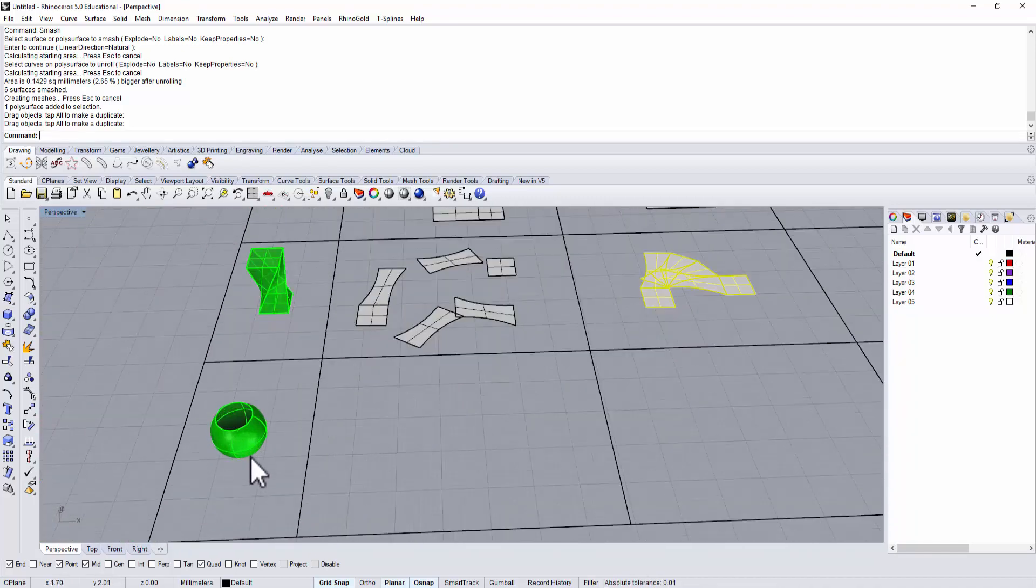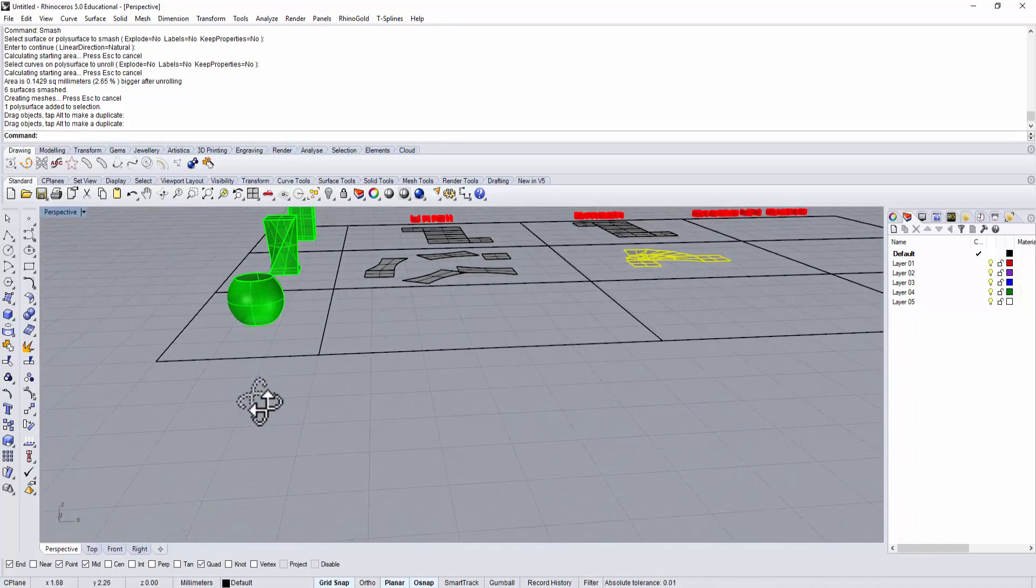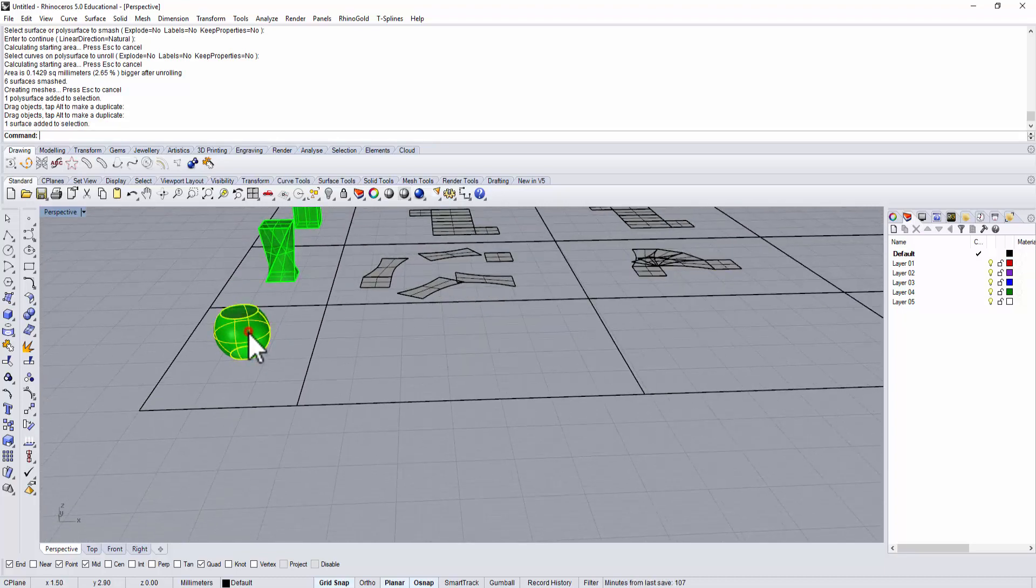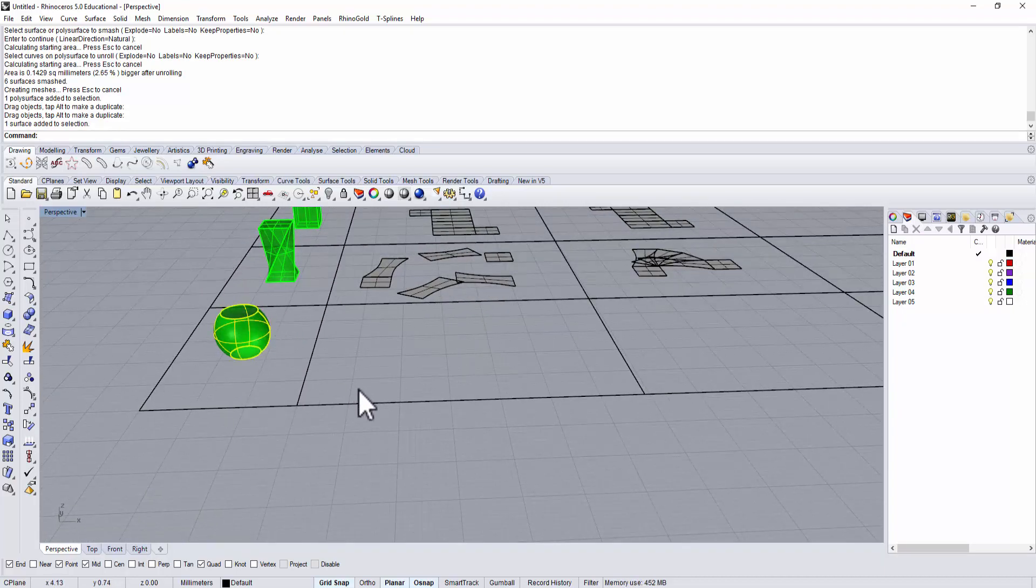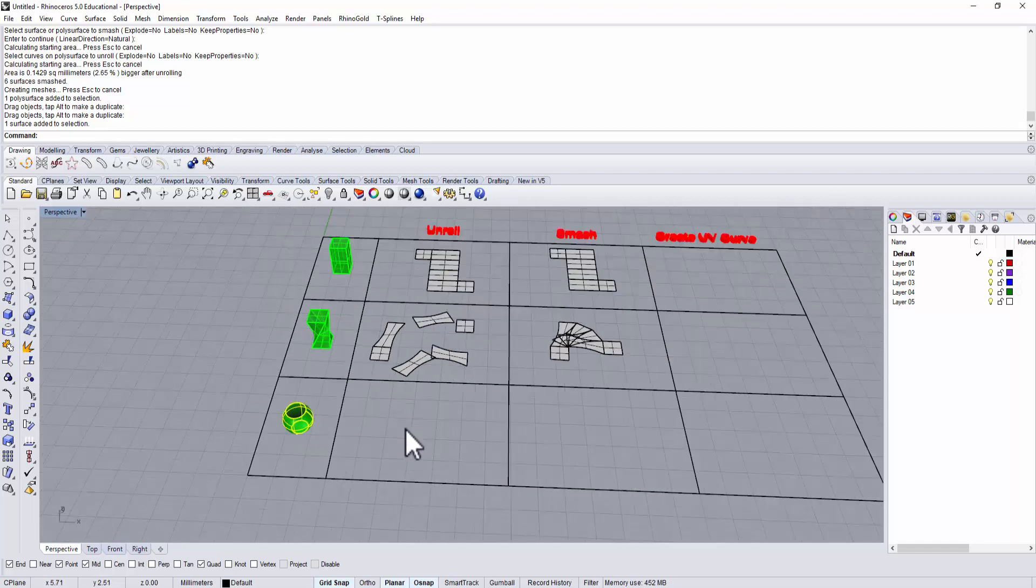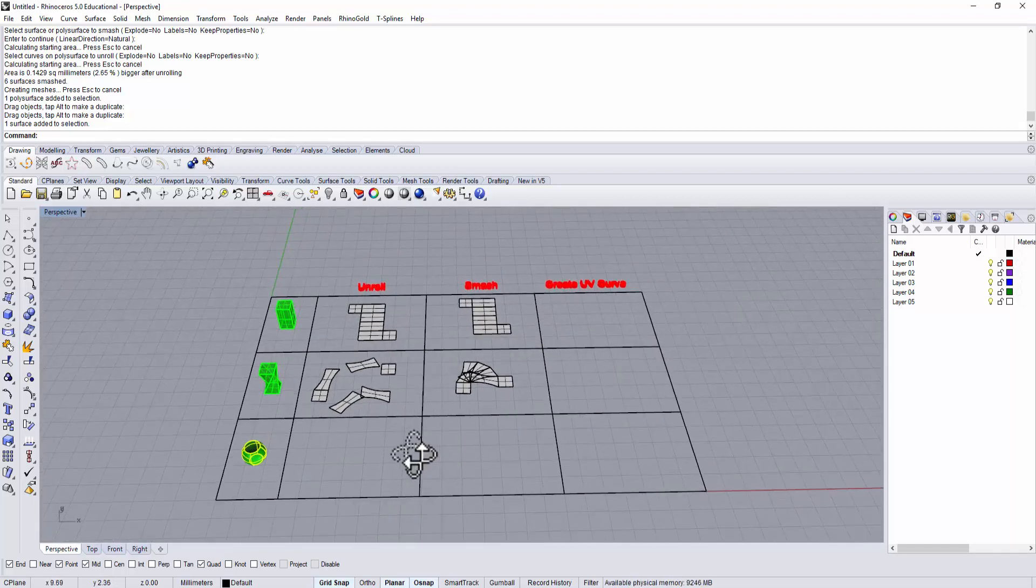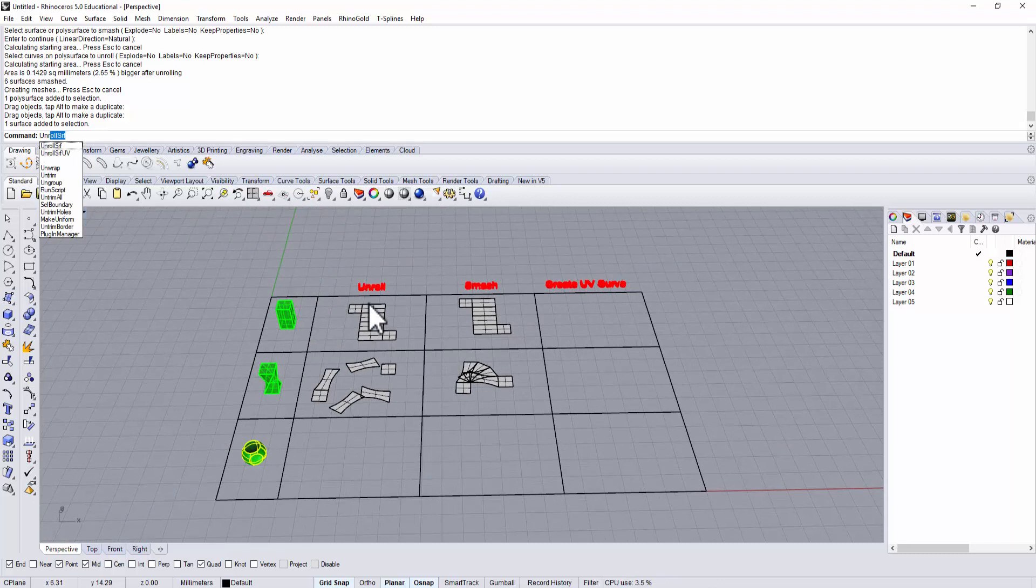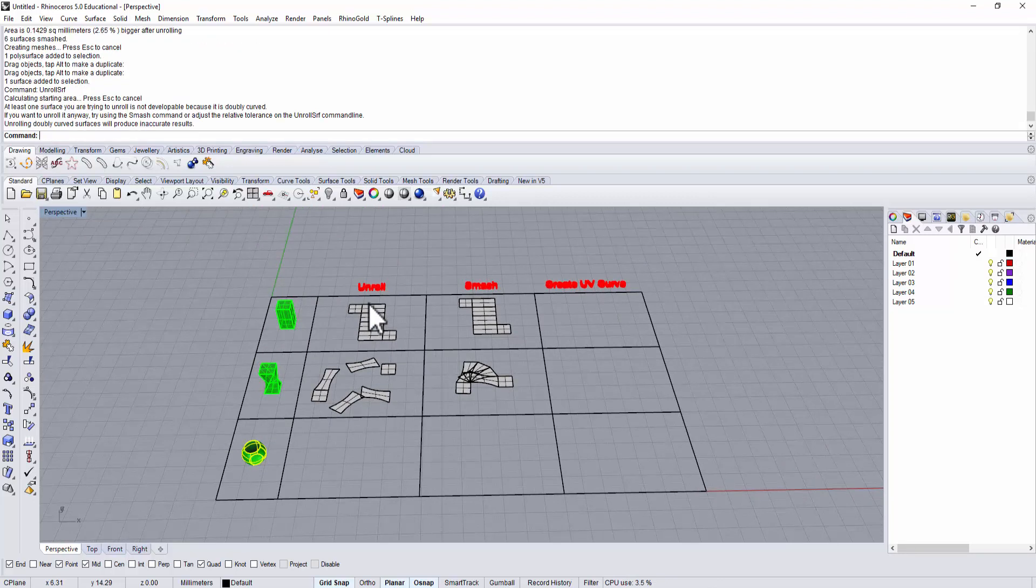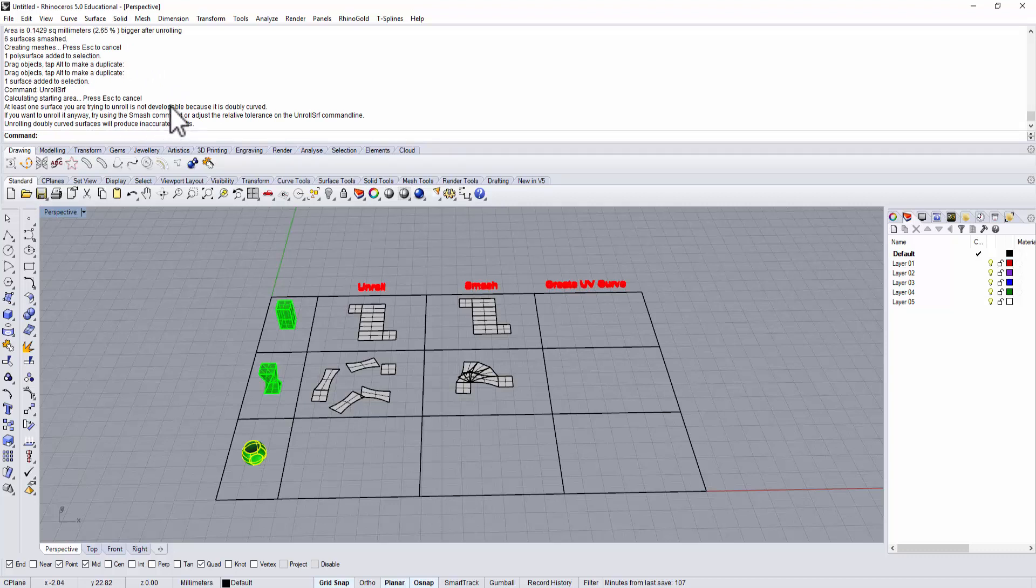Now let's take a look at this one. The shape is coming from a sphere - I just chopped off the top and the bottom. So let's use the unroll command. Type unroll surface.